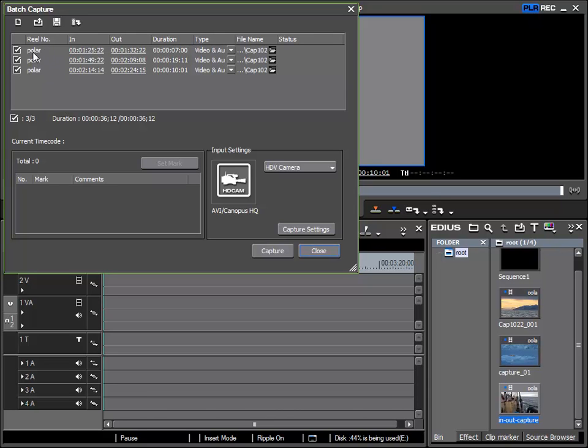I can also see that in the first column the name of my tape can be seen. So we can see that it is useful to give the tape a clear and concise name. Also I can see the in and out points for each of the specified regions, as well as the lengths.